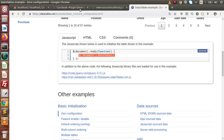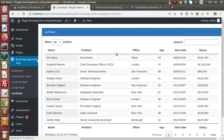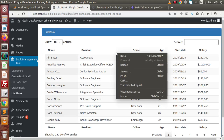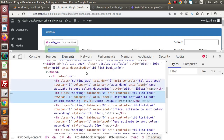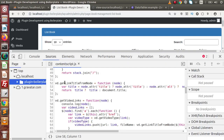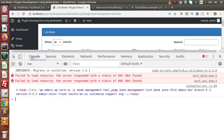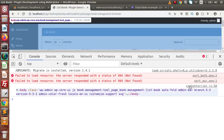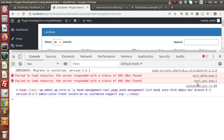Reloading the page — now we can see our simple layout has been converted into DataTable format. Clicking on Inspect, we are getting some errors. The error is about sort_both.png — the sort ascending/descending order image is not found.